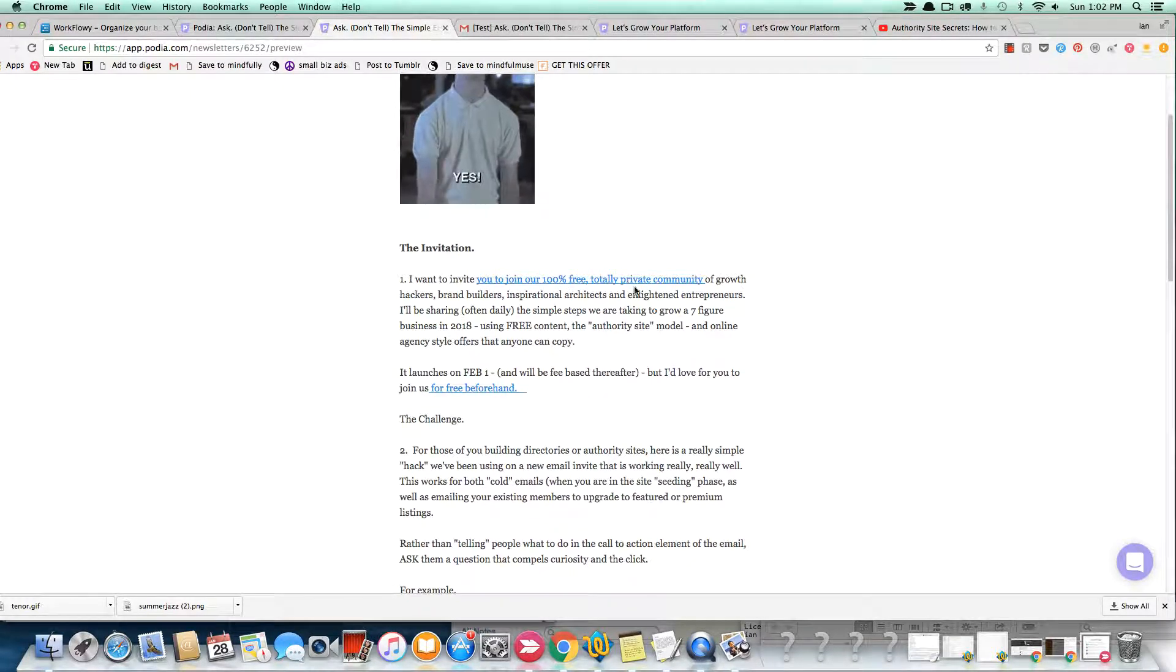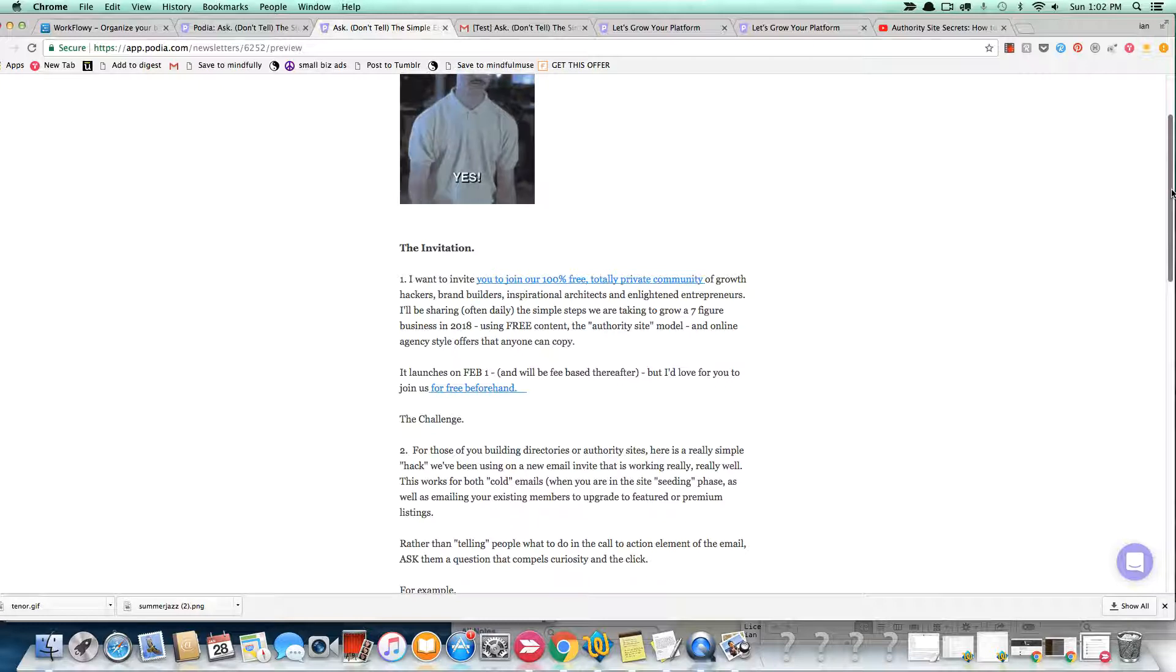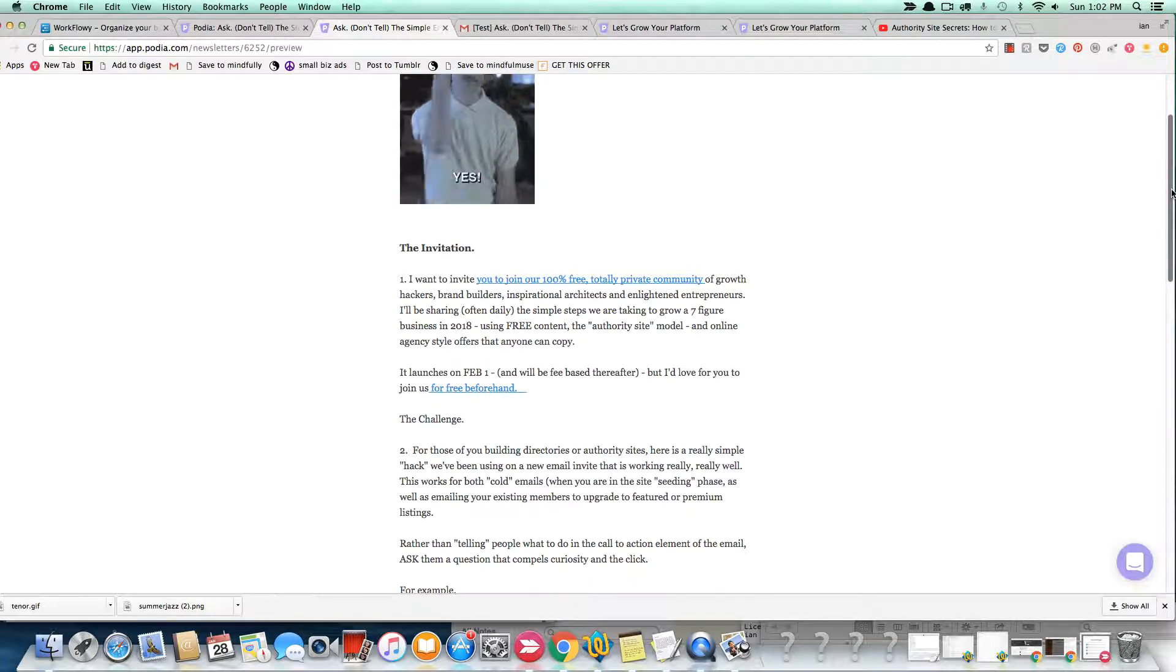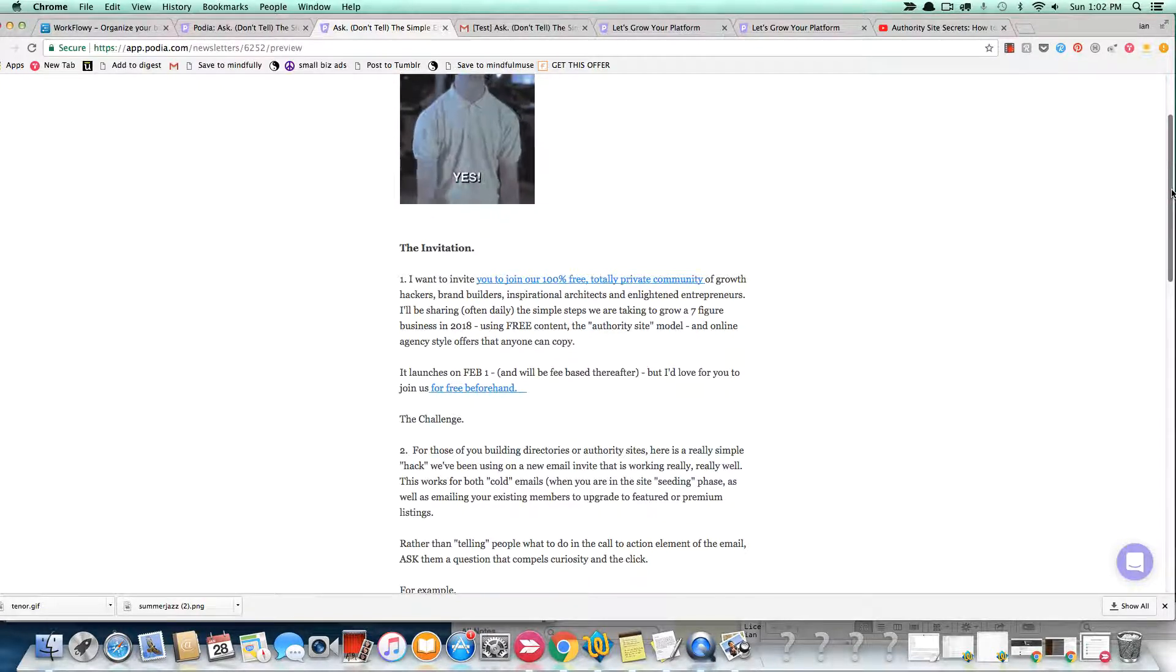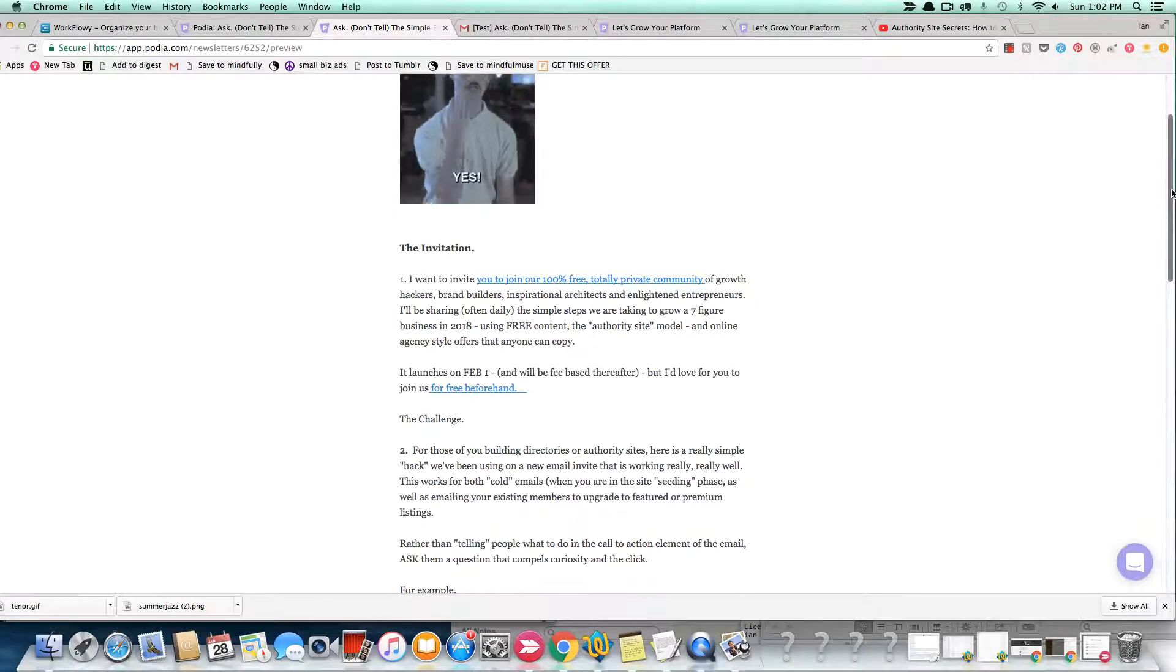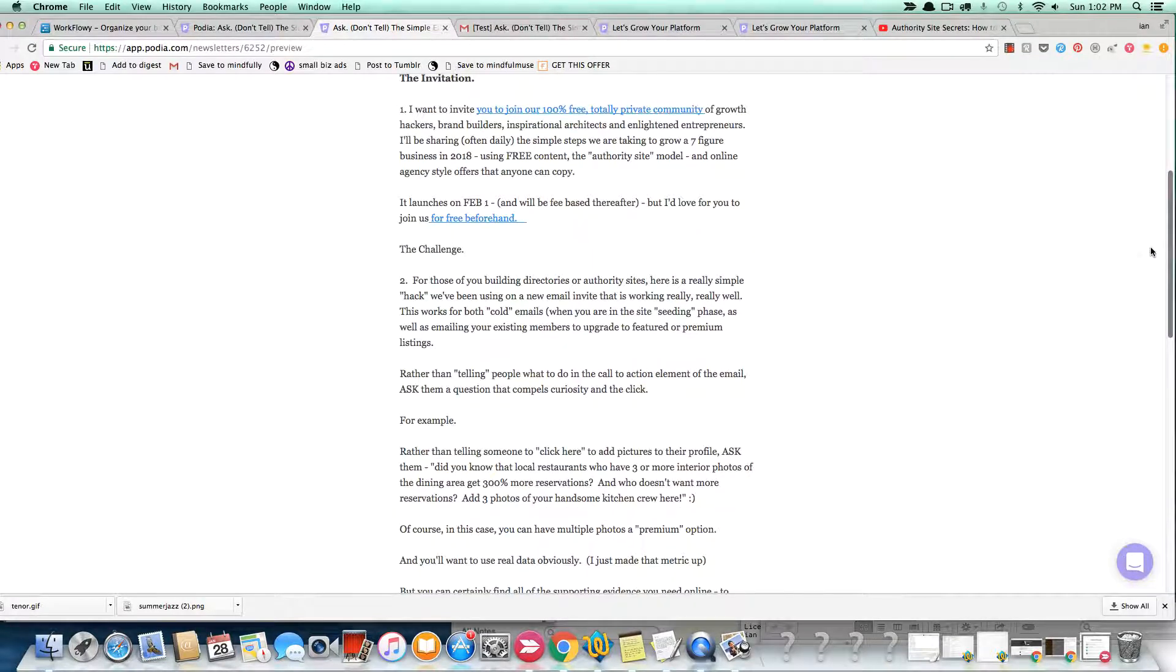So the first part of this email just went out to my list. Basically, it's an invite to join our free community. This is launching on February 1st. There's already a lot of content there, but it's primarily geared towards authors and teachers and coaches because that's the market that we're competing in starting in February. But if you want to join, love to have you. It's free. It's not going to be free after February, so feel free, no pun intended, to join us now.